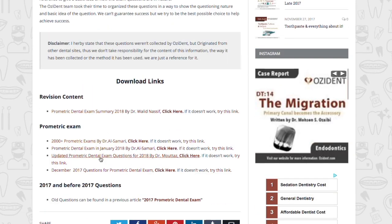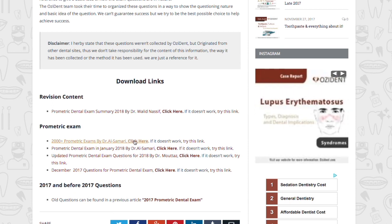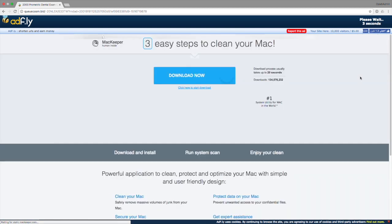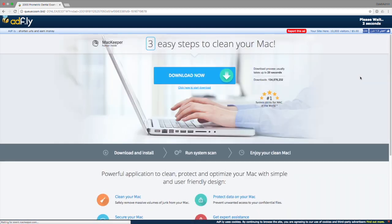Click on the link you want to download from. For example, we will take the 2018 Prometric exam. Once you click on it, it will send you to a page where you have to click on the top right corner to bypass the ads.